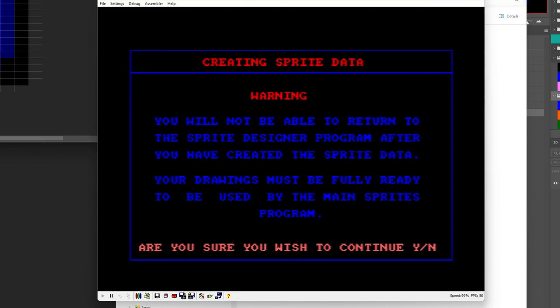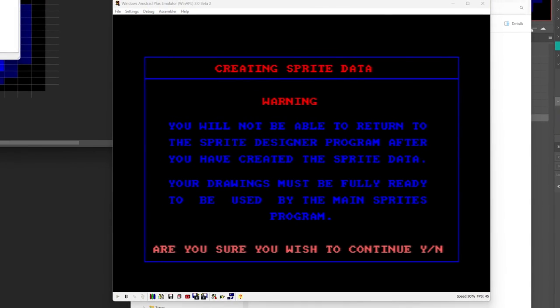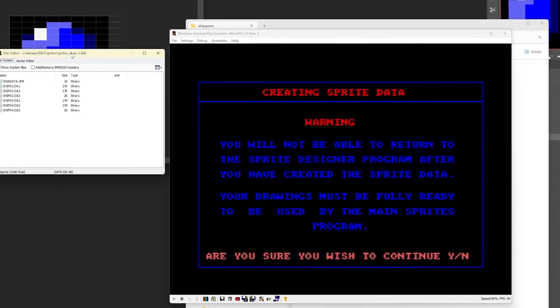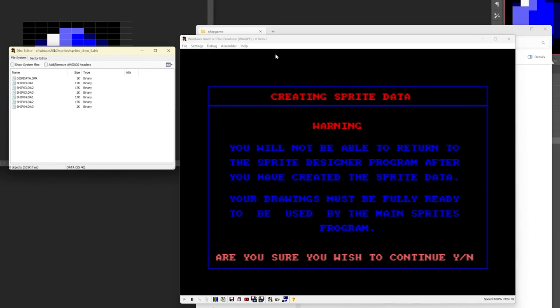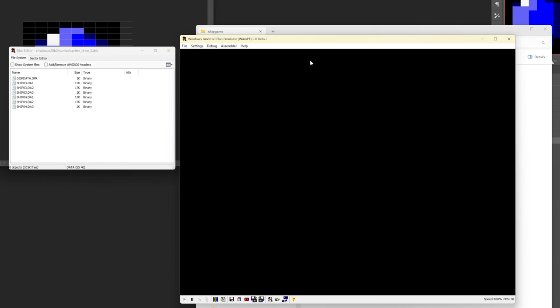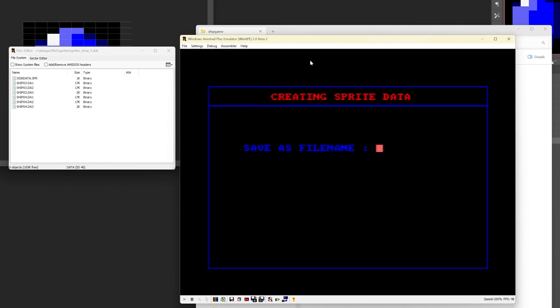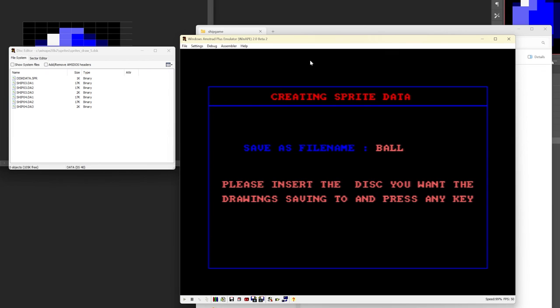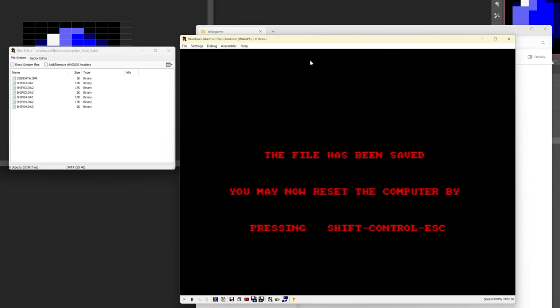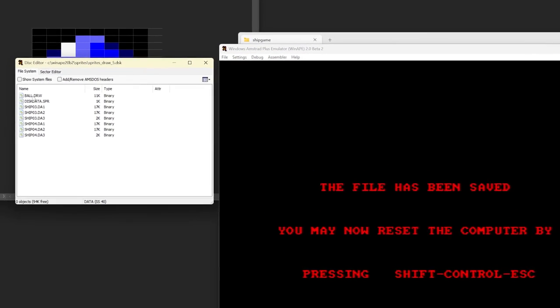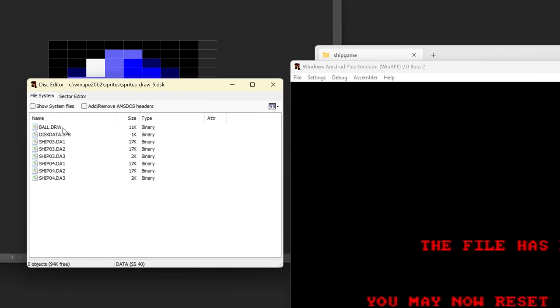Okay so we're just going to say 9 for main menu and then we would go create sprite data, do you wish to continue yes. Now I'm just going to open up here so we can see our file, what are we going to call it, let's call it ball. And you can see now that the computer says you've got to reset it because the program is not going to continue running after this but if we go to our disk here we can see now there is a drw file called ball and if we then were to load this into our sprites alive game then we can access the ball sprite as well as all the other sprites that were there earlier.